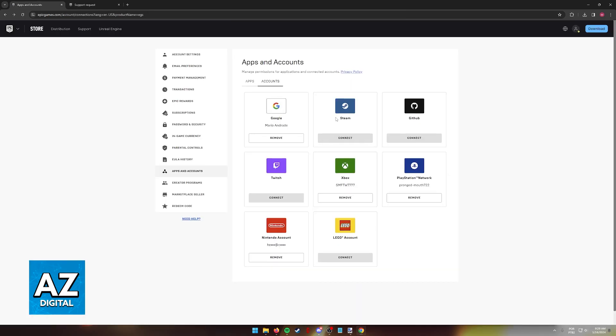Everything can be managed through here and all you have to do as you saw is sign into your Epic Games account using your credentials.